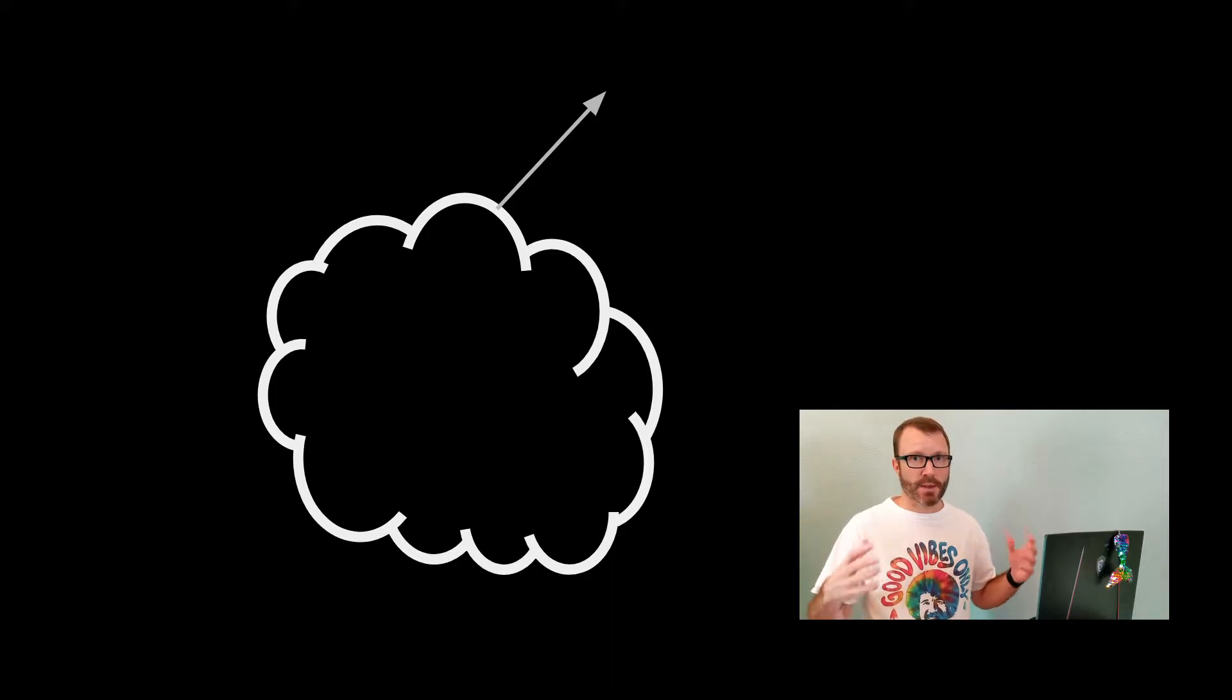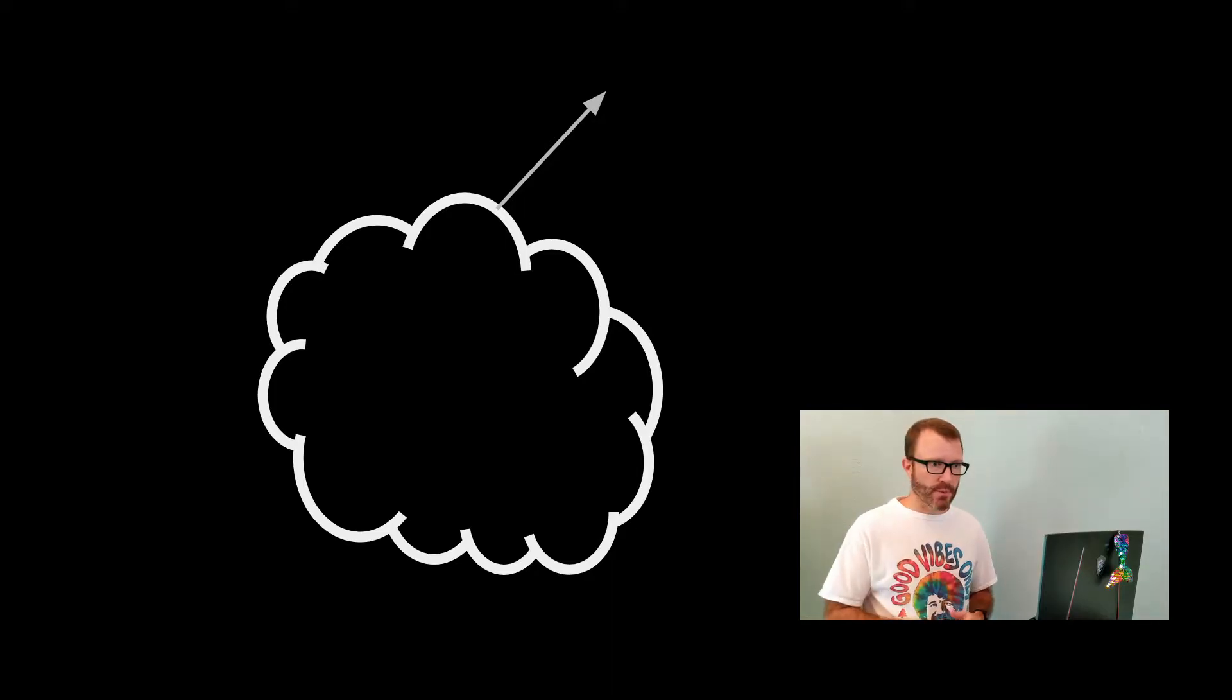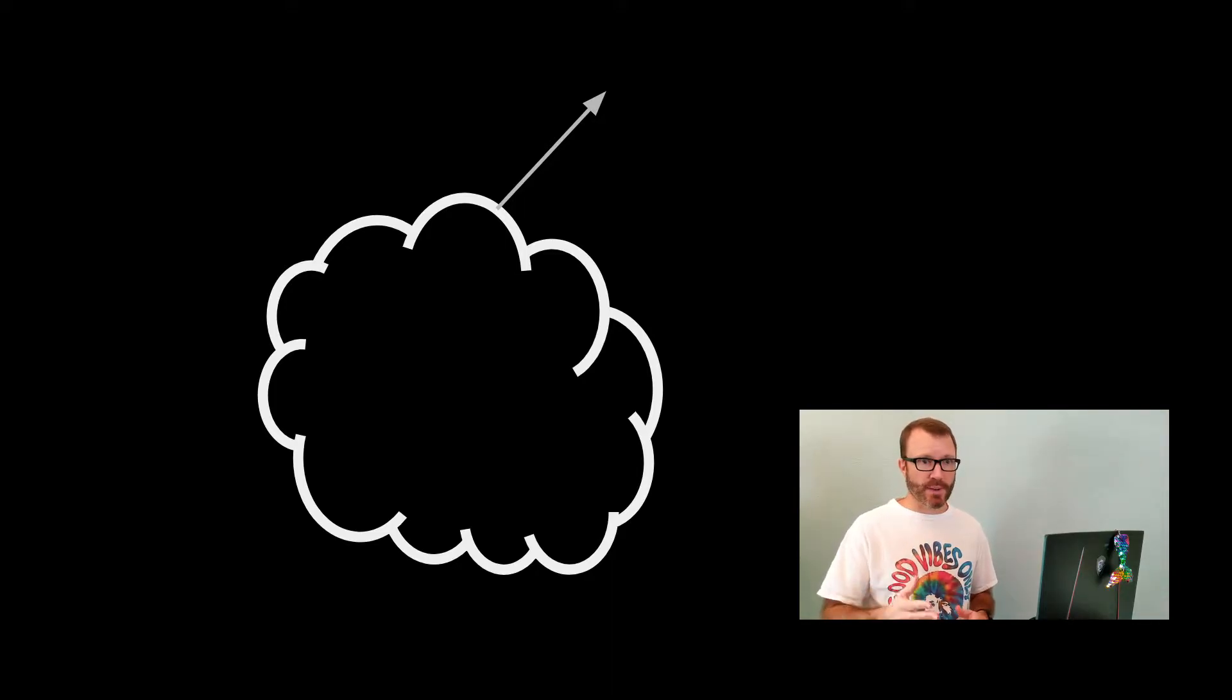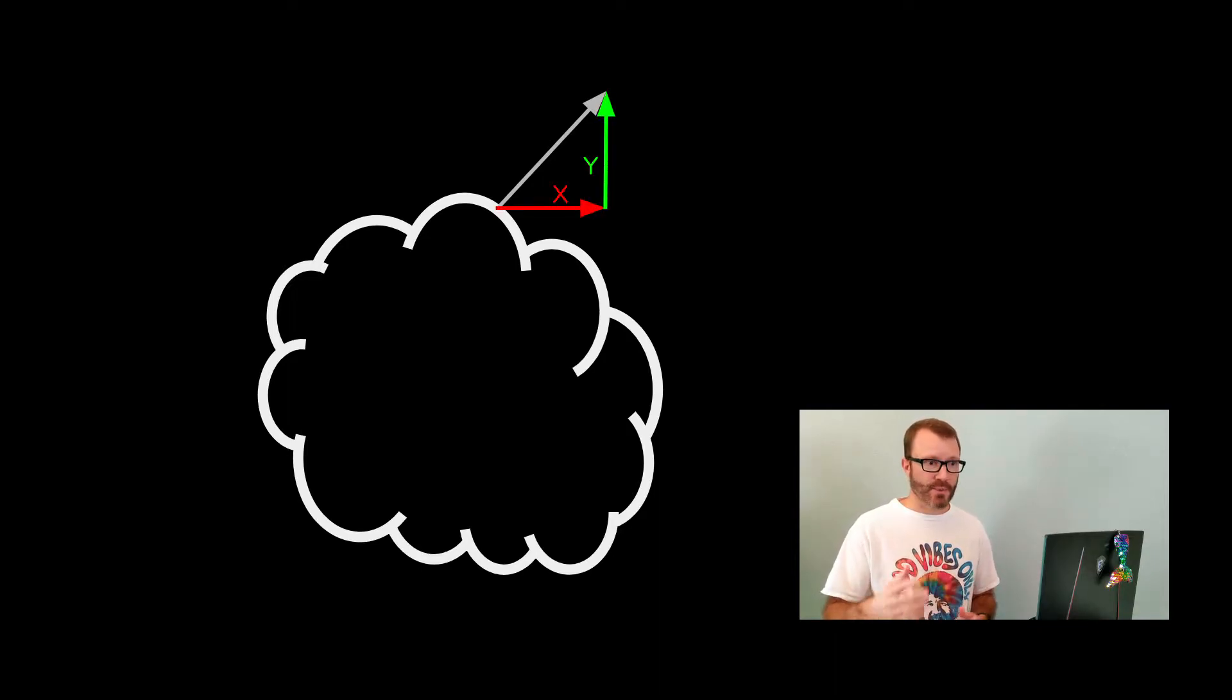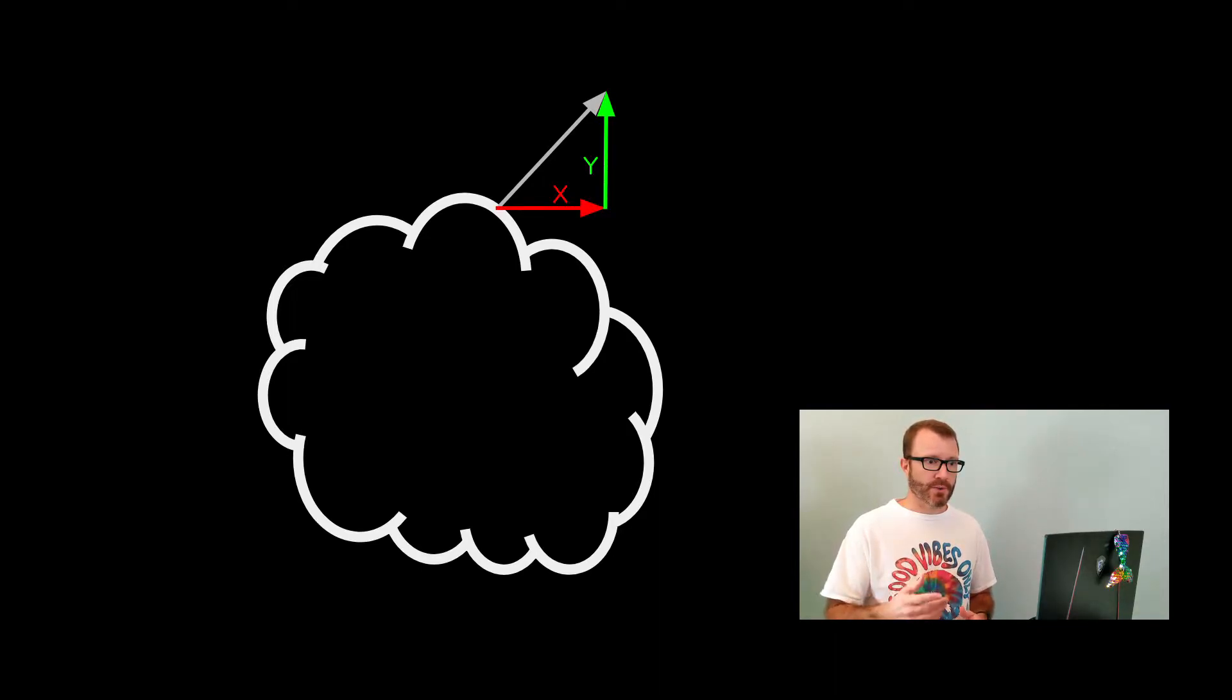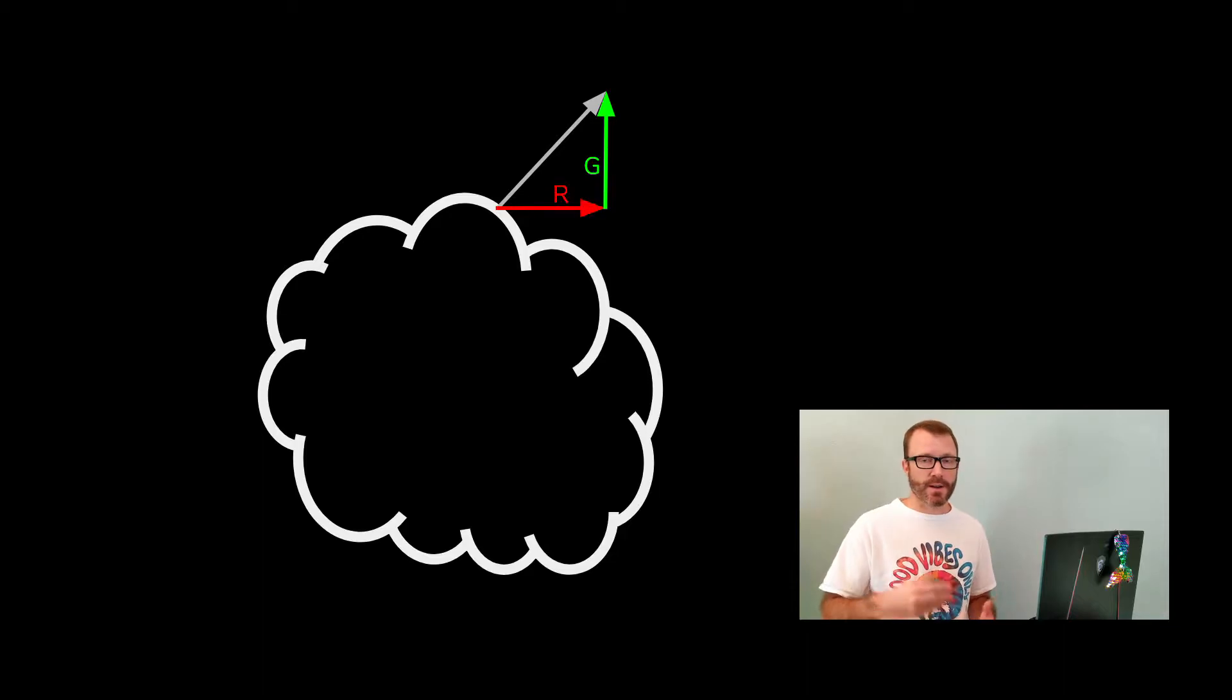So this surface would have many, many of these. In our case, here's this gray arrow representing the normal in that spot. Encoding it into its X and Y, you can see how those values could then be set into the R and G channels of an image.